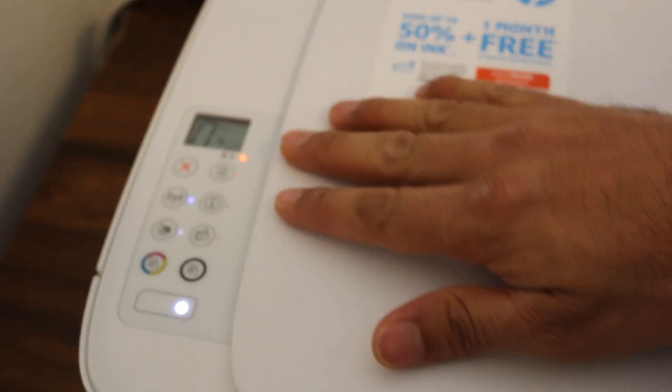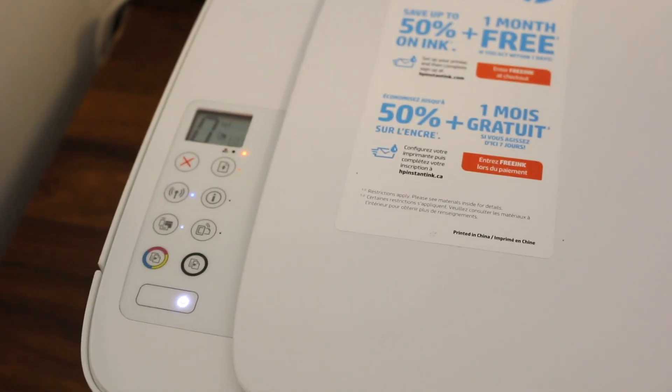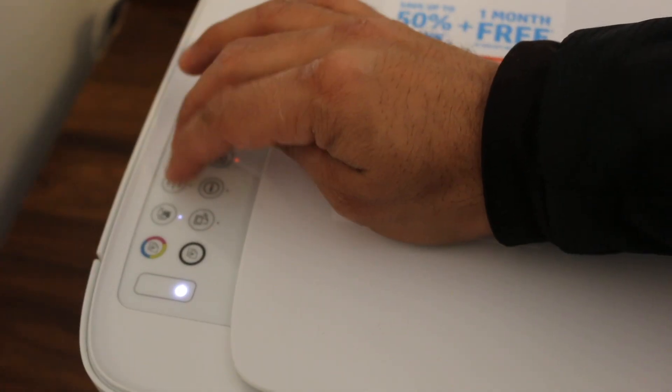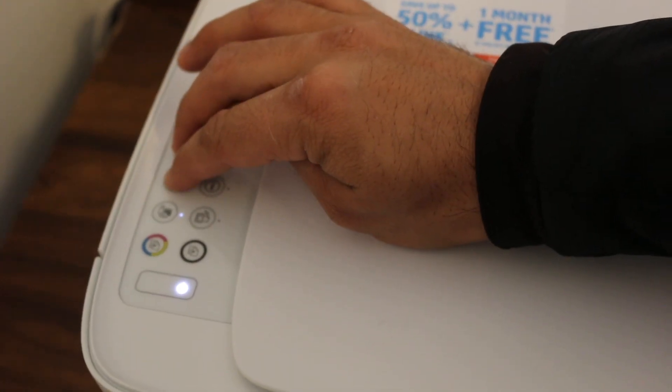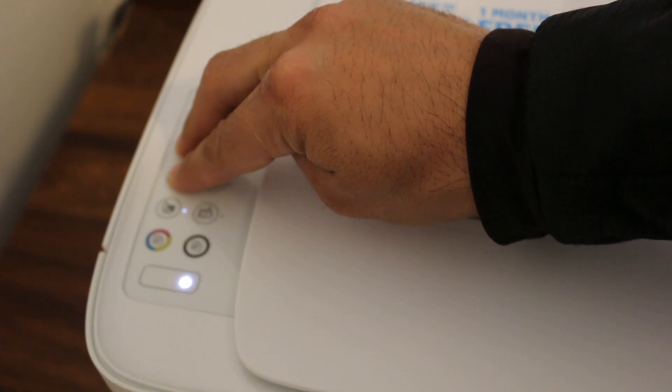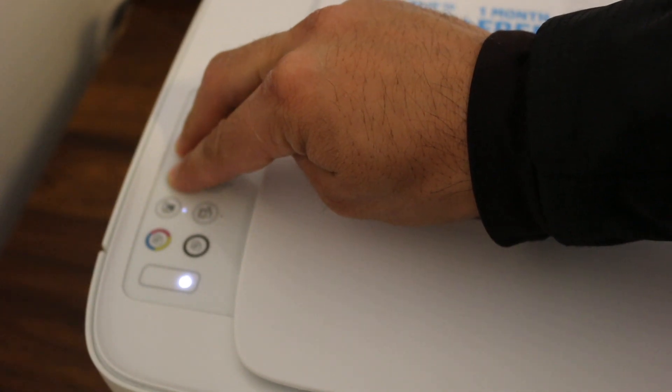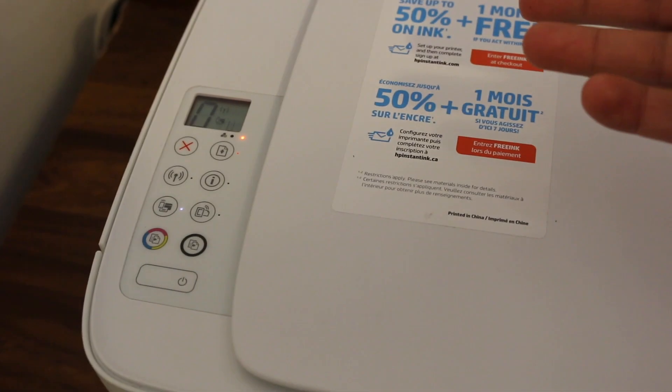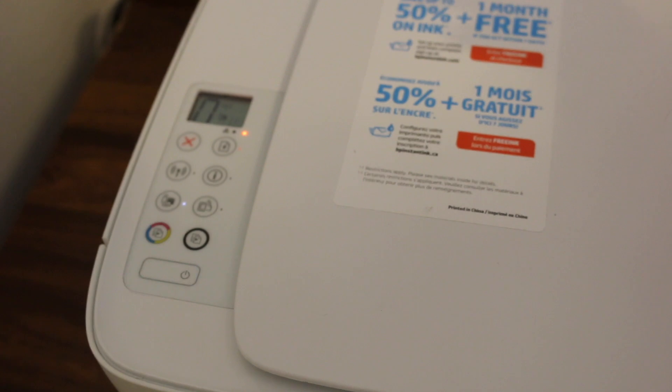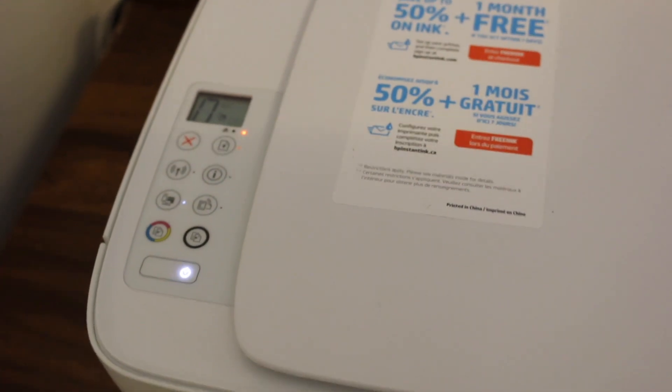To connect it with your Android device, press and hold the cancel and wireless buttons for three seconds. Your printer has now entered setup mode. Now we go to the Android device.